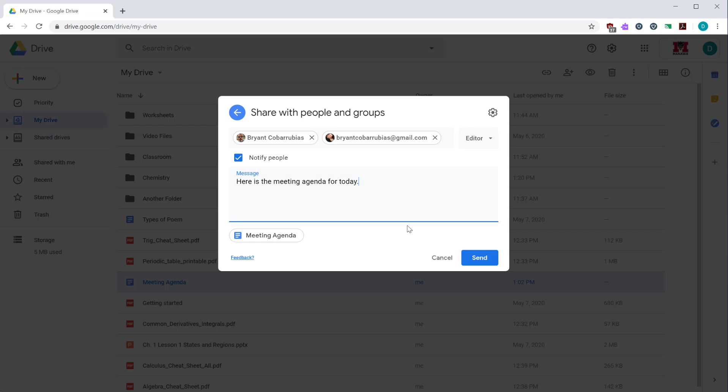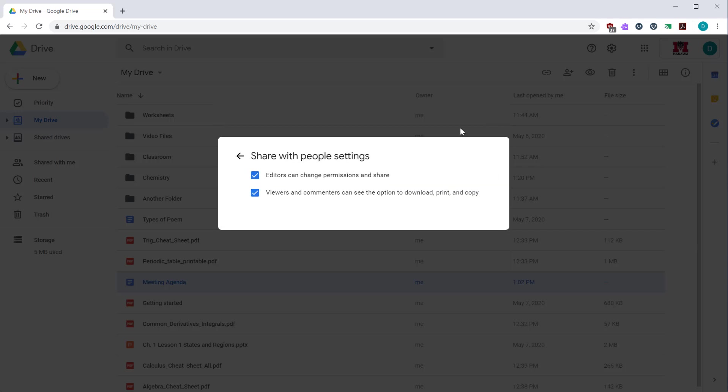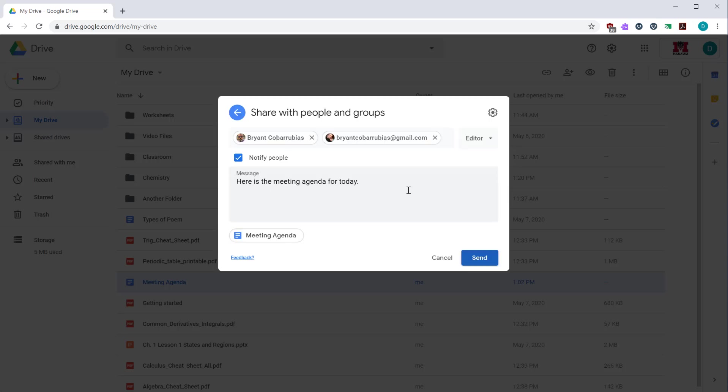Before we do that though, I want to show you a couple more security options. If you click the gear icon, you can control how people can use this document. If you deselect the first option, people you share it with are not able to reshare it to other people. That means they can't pass along the document to other people. It keeps it only in their inbox. If you deselect the second option, it prevents people from downloading, printing, or copying it. This is handy if you have documents that have sensitive information such as IEP or student data. Once you're happy with the settings, click send.